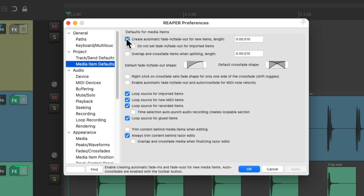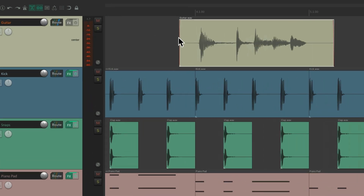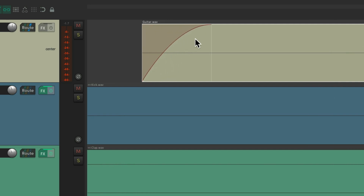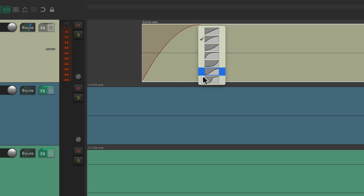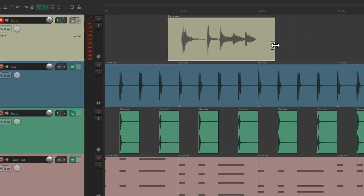The first option is to automatically create a fade in and fade out for new items. By default, if we record on this track and zoom in really close, we can see there's a fade in at the beginning of the file. We can readjust it to make it longer, right-click it to change the shape, or drag it over to the left to remove it completely. By default, it also has a fade out on the end — we can see a fade out automatically if we zoom in there.